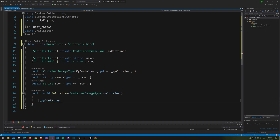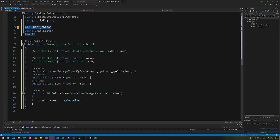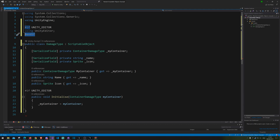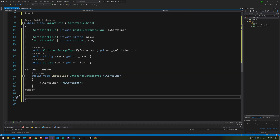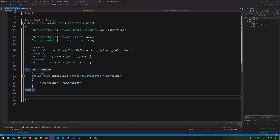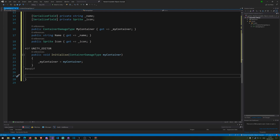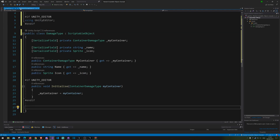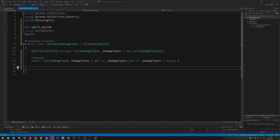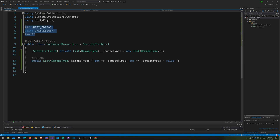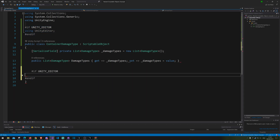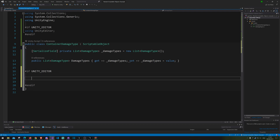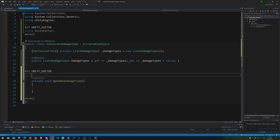In the Initialize method we'll set myContainer equal to the passed-in container. We only want that running in the editor, so we'll wrap it in the #if UNITY_EDITOR block. Alright, next up we'll add the ability to make new damage types, so let's jump over to the container script.